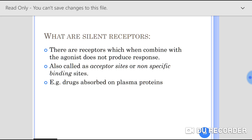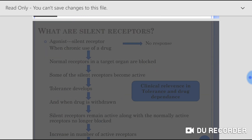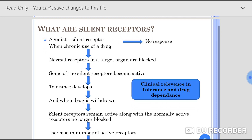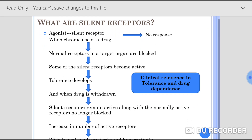Plasma proteins are silent receptors — receptors which when combined with the drug do not produce any response. When an agonist binds to a silent receptor, there is no response, no biological activity. When there is chronic use of a drug, the normal receptors in target organs are blocked.